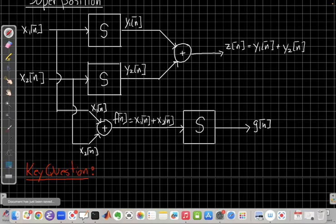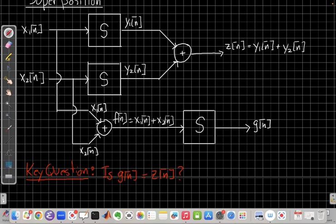Which when we've drawn it this way, the key question for superposition becomes, is g(n) equal to z(n)? So which is saying, do we get the same answer whether we take our two inputs, put them through the system first, then add them? Or whether we take the two inputs and add them first and then put them through the system?